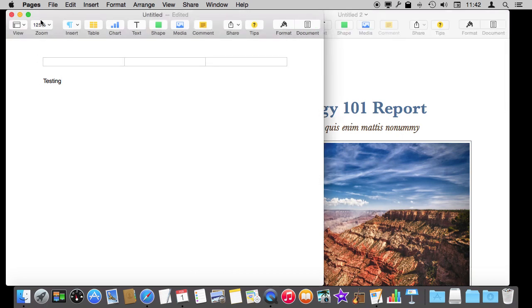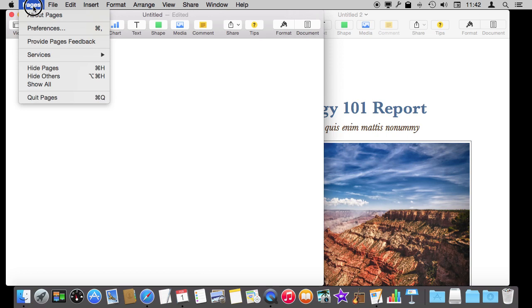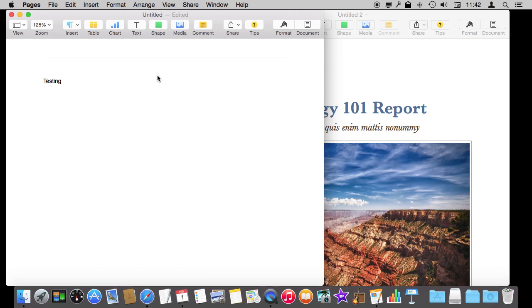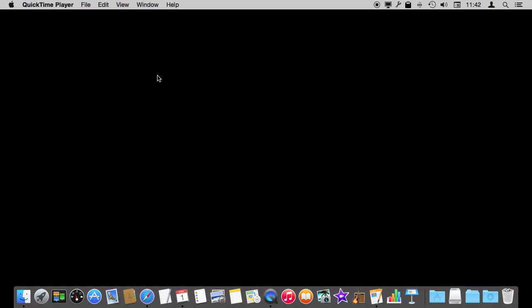It's very quick and easy. You can go to Pages and hit Hide Pages or Command H which is pretty universal as the Hide command. Command H and Pages goes away completely.